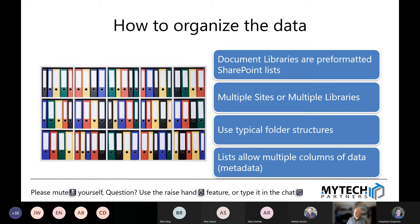We can also have multiple libraries — a single site can have multiple libraries, and you can have multiple sites, so we can go very deep in structures. Maybe it's building a library per primary folder from your current file server, or a site per primary folder. This depends on how you intend to use it and apply permissions. If you apply permissions at those primary folders, it might be as easy as doing it at the site level.